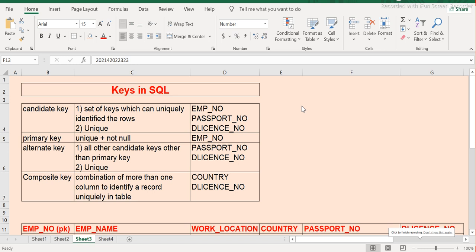Hey guys, welcome back to ETL SQL Apps. In this session we will look at keys in SQL. We are currently covering constraints in SQL, and before this video we have looked at four different constraints: NOT NULL, CHECK constraint, UNIQUE constraint, and DEFAULT constraint.